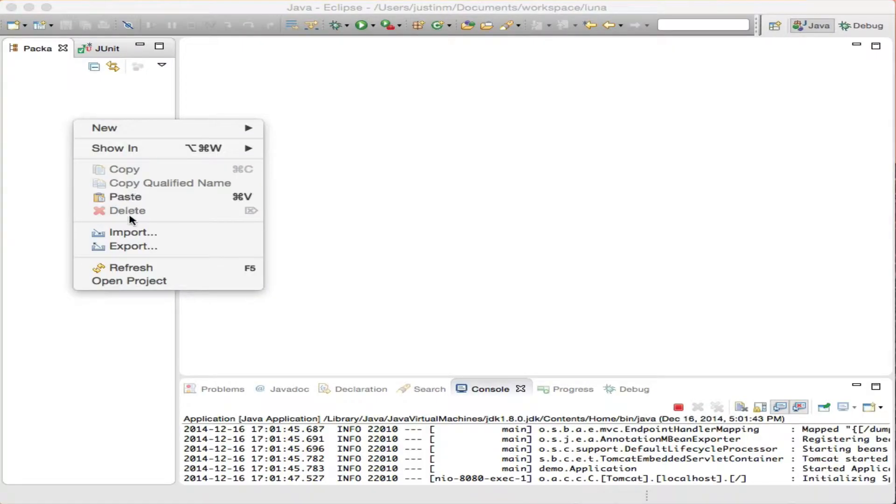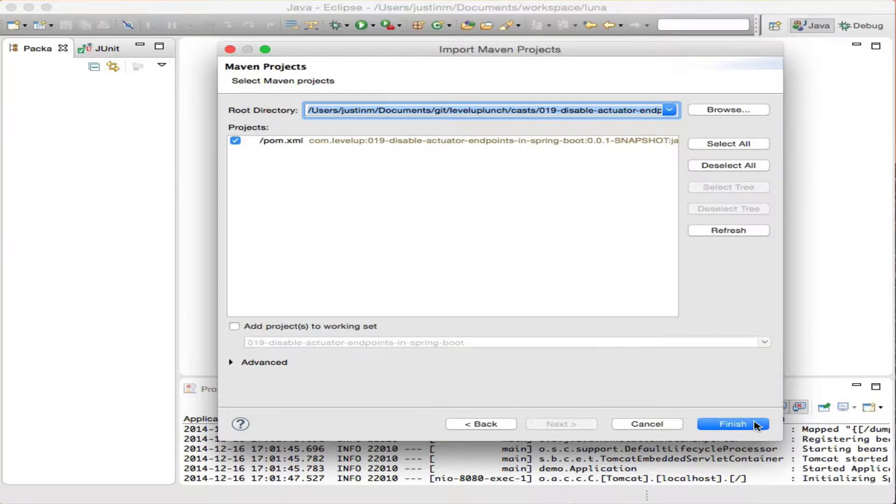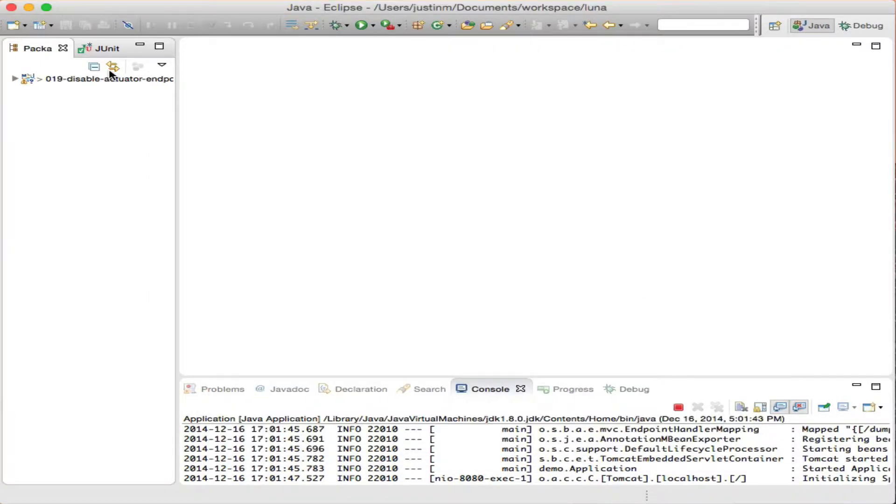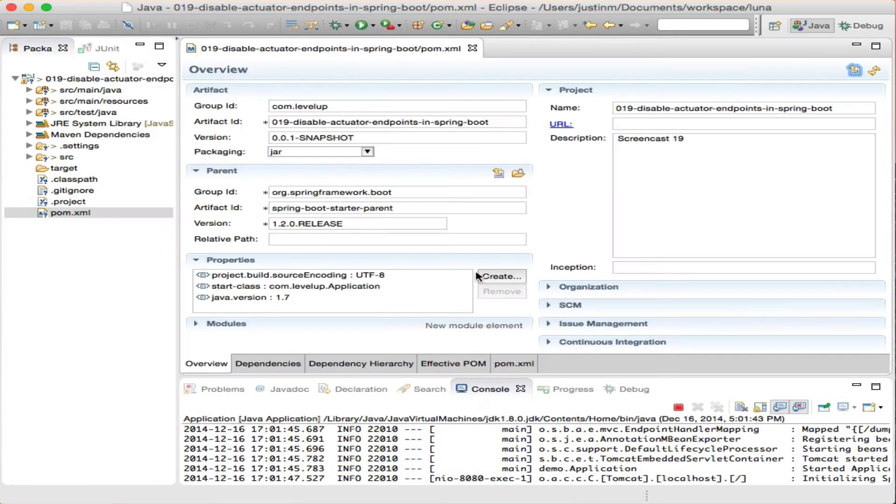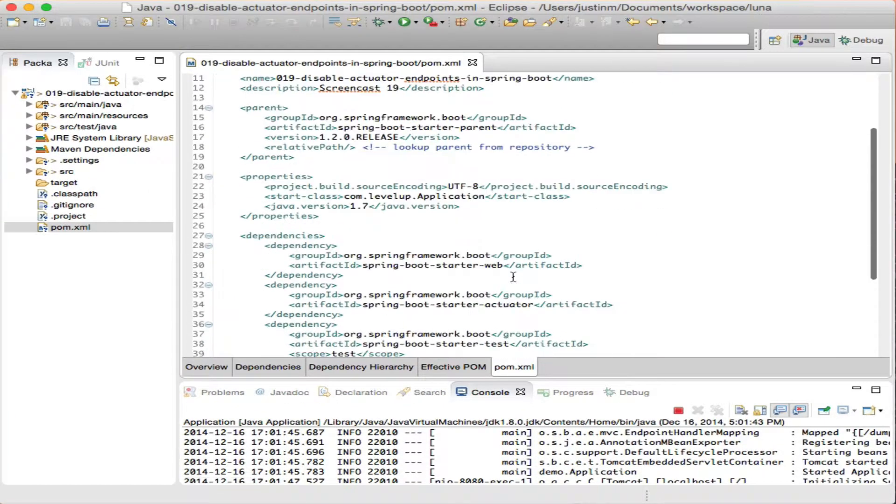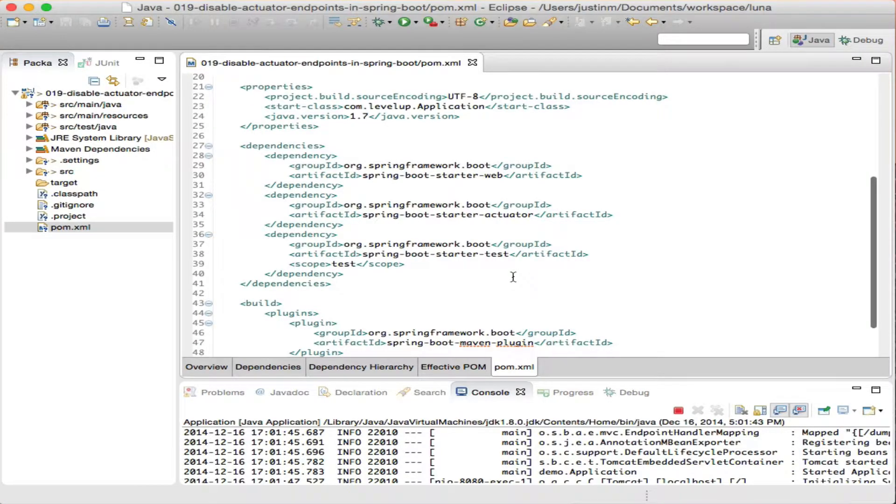Once downloaded, we can import the Maven project into a workspace. Notice in our pom.xml file, we will have the Spring Boot starter actuator dependency.